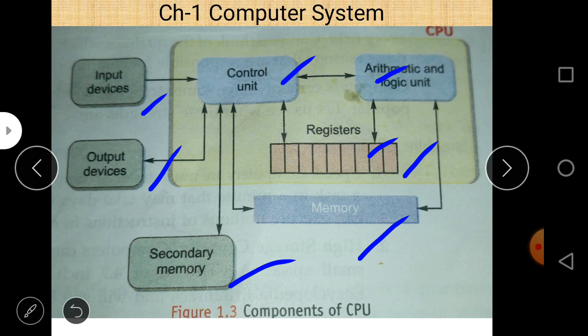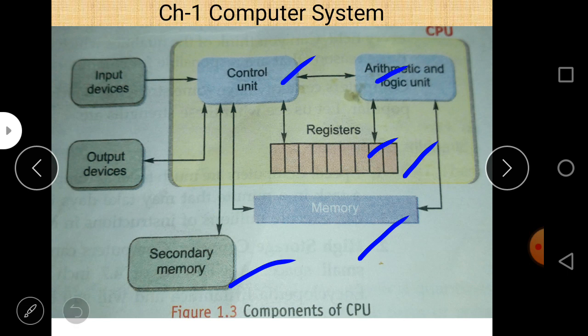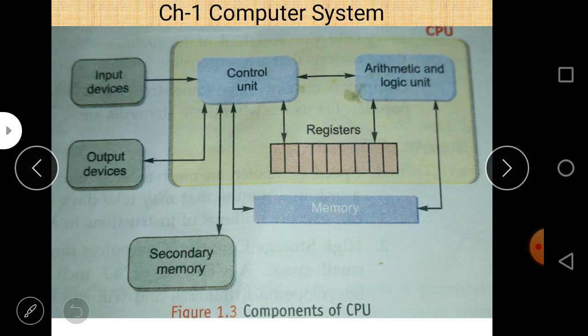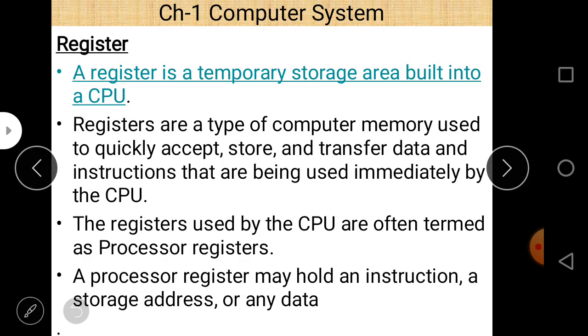The control unit's work is to send control signals to different units and check the functionality of the different parts of the computer — whether they are performing well or not. The control unit is connected to each and every part of the CPU, and after the CPU it is connected to input unit, output unit, and secondary storage. Always remember this diagram and revise it again and again. Today's topic is register and different types of memory, which is part of chapter two on computer hardware.